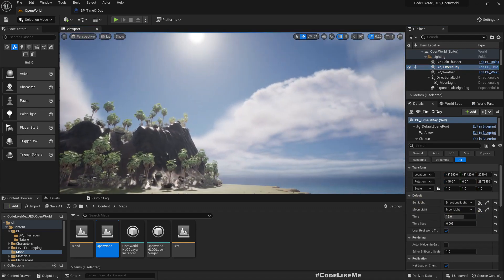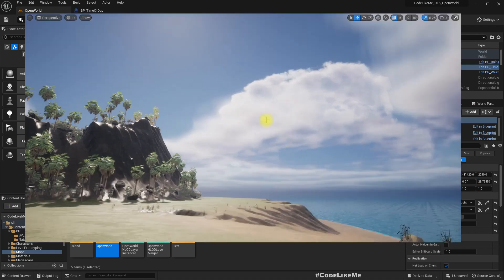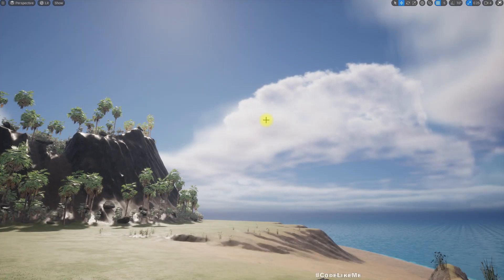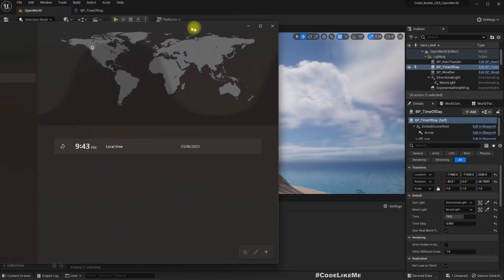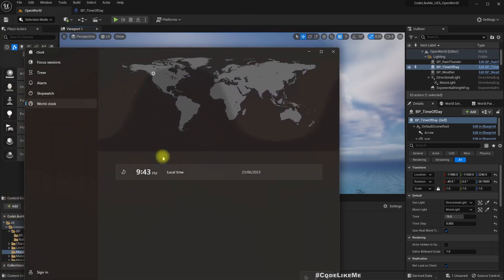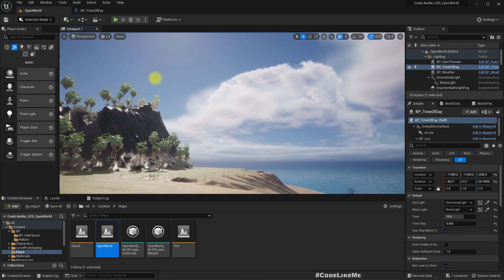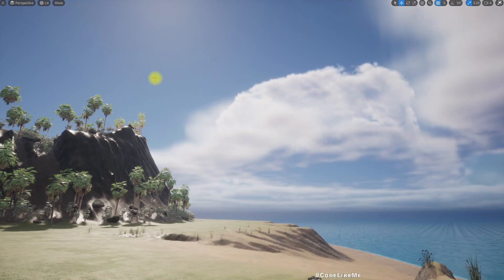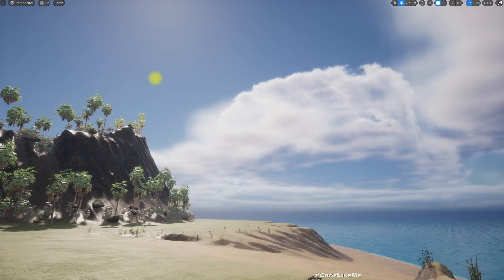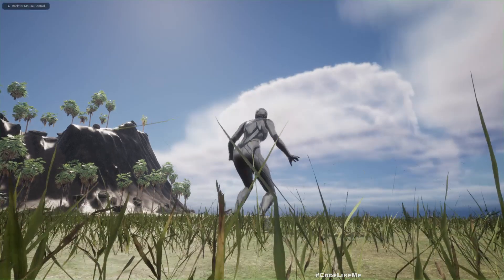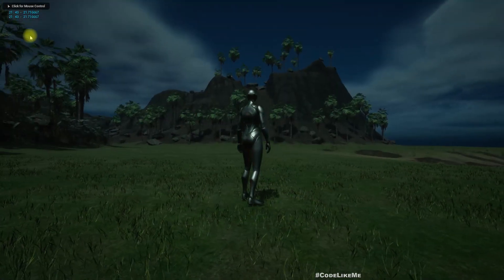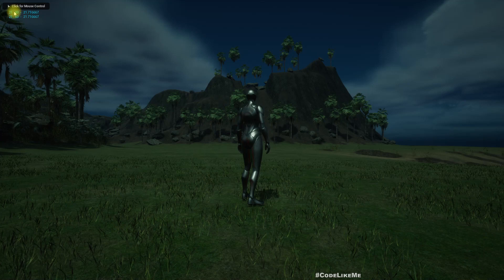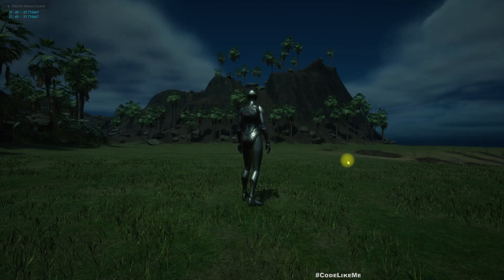So now if I play the game, it would read the real time from the machine. At the moment for me it's 9:43 p.m., so the time of day system will be changed to the real time. So let me play and show. So now you see the time is changed to 21:43